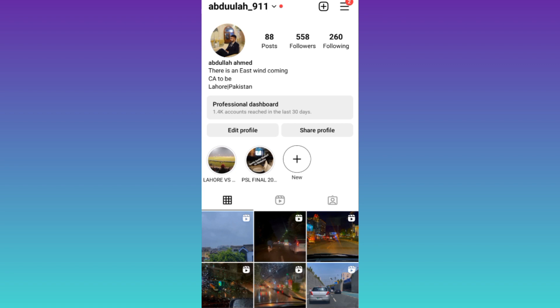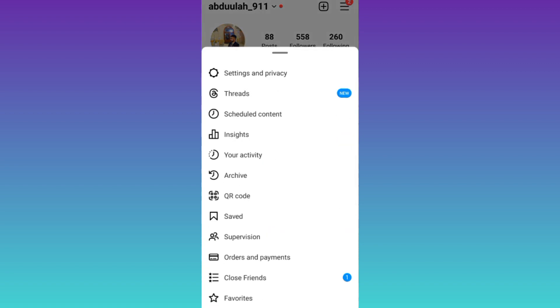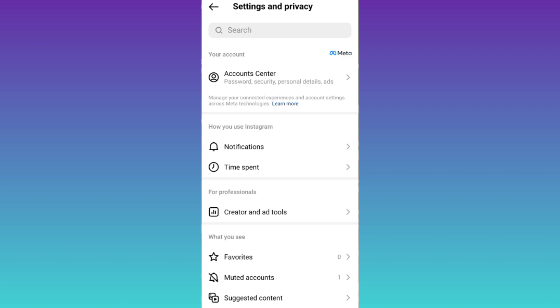Click on these three horizontal lines at the top right corner of your screen and go to settings and privacy.